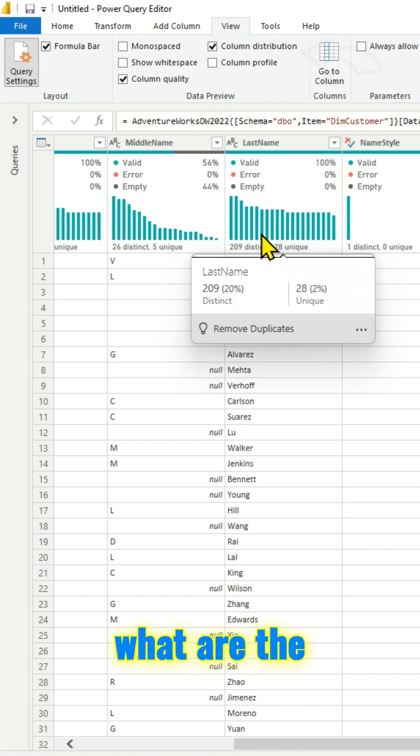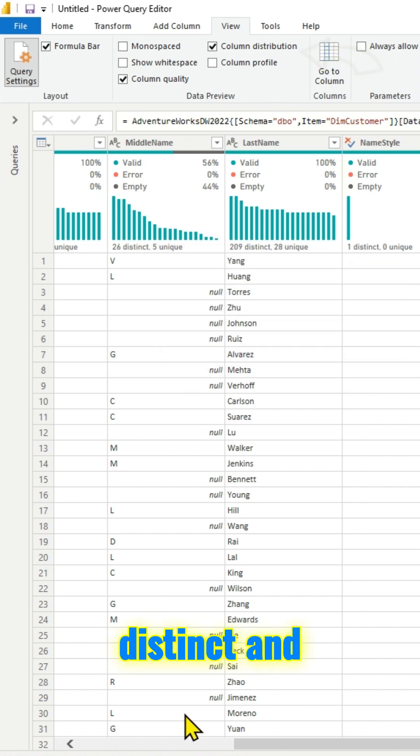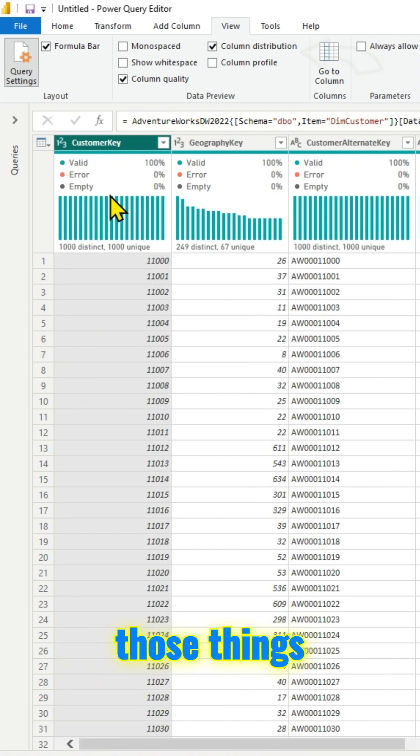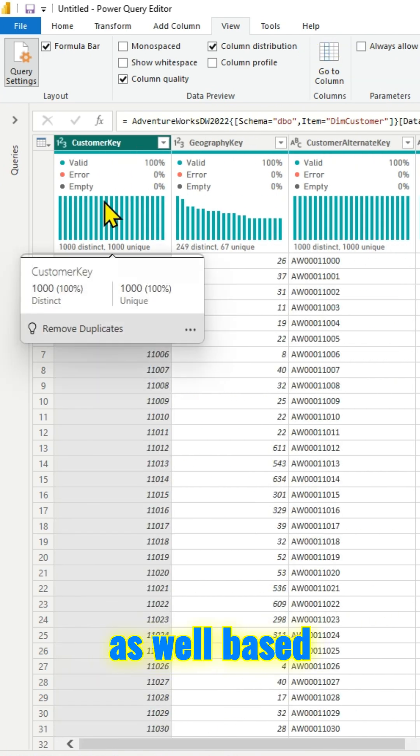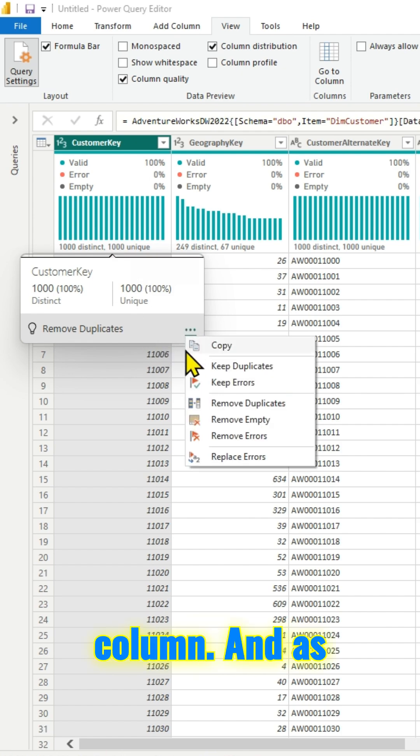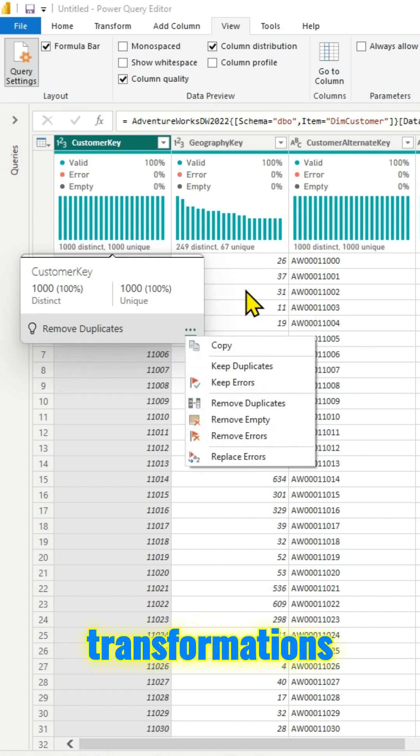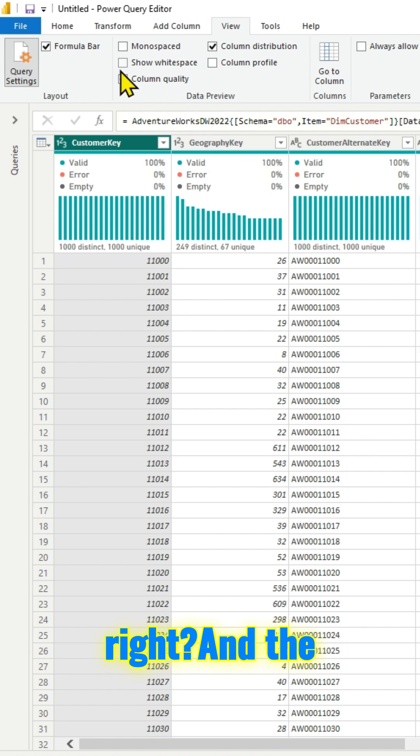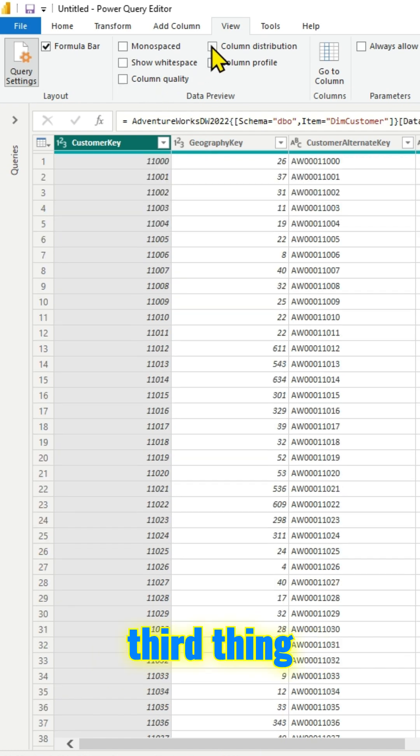As I said, this is pretty helpful. It will give you what are the distinct and what are the unique values and all those things as well based on your column. You can do all the transformations there itself.